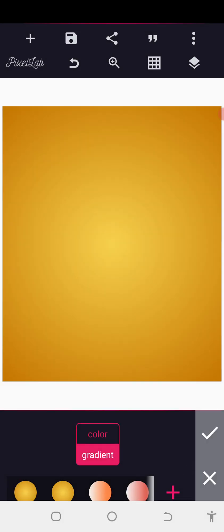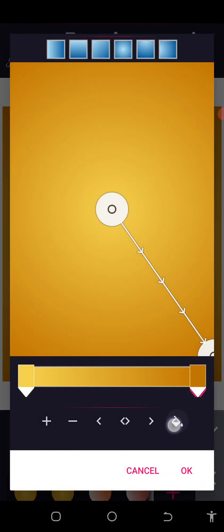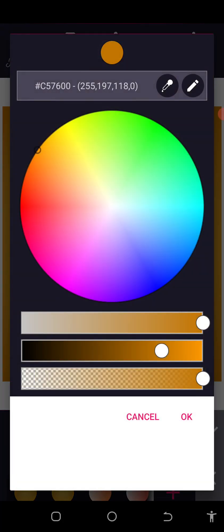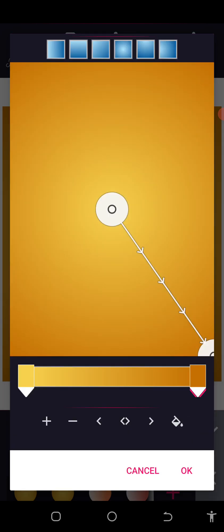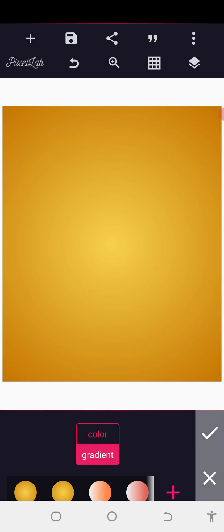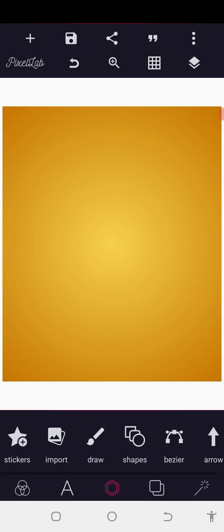Now that we have this, the next thing I want us to do is make everything okay. We are going to make sure that we shift it a little bit to this side so that we have something deeper. The next thing we are going to do is go to our sticker.